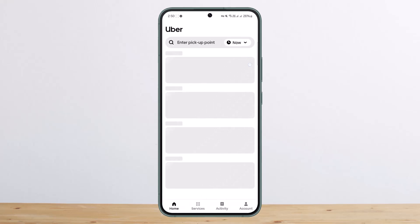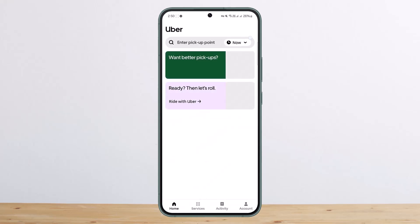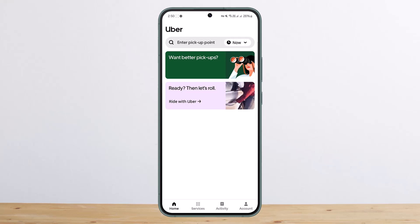Let me open up Uber right here. You will be able to view your history but you won't be able to delete it. The only way to delete your trip history is to delete your account itself.